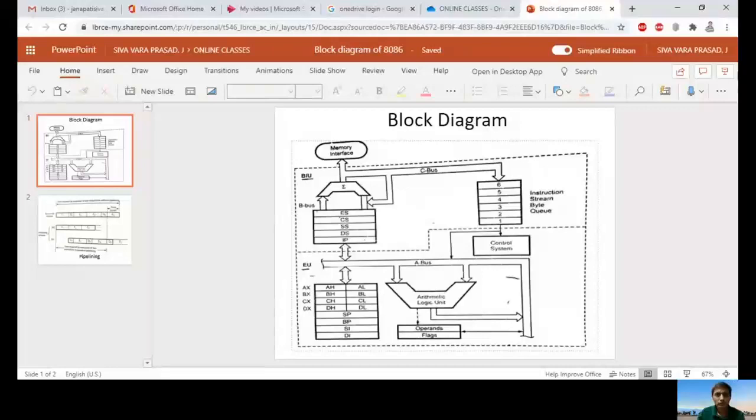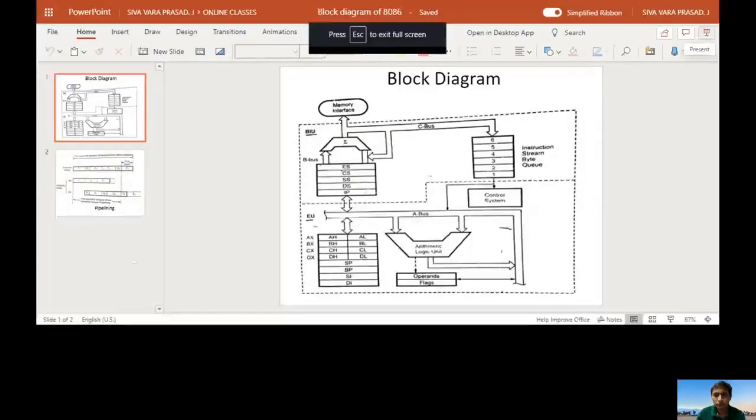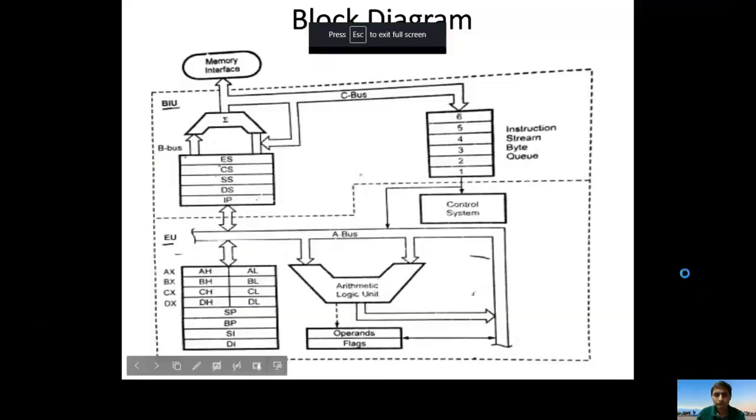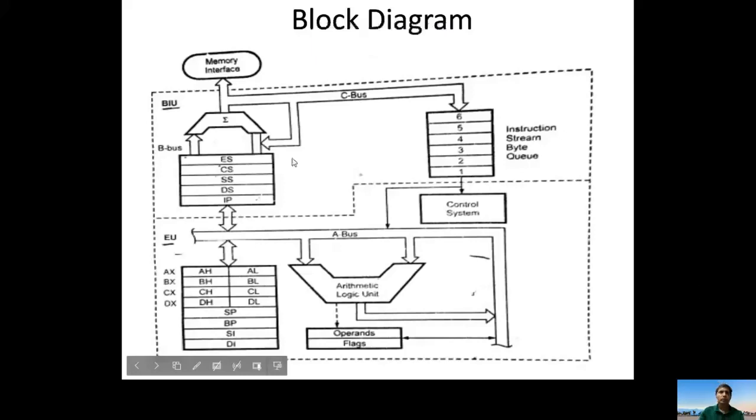Hi friends, today I will give you a brief idea about the block diagram of 8086, also called the architecture of 8086. In the previous video, I briefly covered the various properties of 8086. Let us now look at the block diagram of 8086.